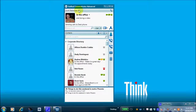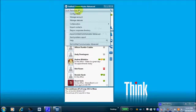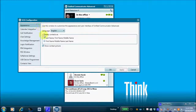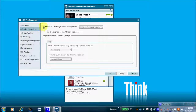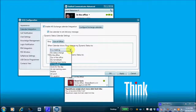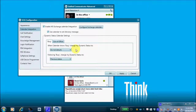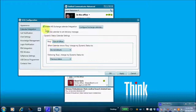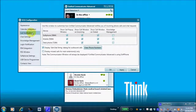Let's go through the dropdown configuration options. Under 'Appearance,' you can show contacts as first or last name. Under 'Calendar Integration,' you can enable Outlook calendar integration — by default, anytime you have a busy appointment on your Outlook calendar, it will change your dynamic status message to 'Do Not Disturb,' and following the clearing of that appointment, it will revert your status back to its previous state.